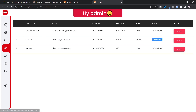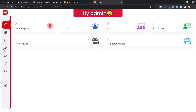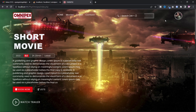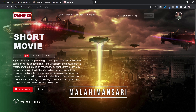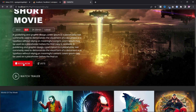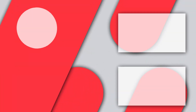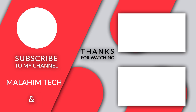I think that's all done. I hope you enjoy this video. If you need the source code, DM me on Instagram — my username is Malahim Ansari. Check the description, subscribe for more interesting videos, and thanks for watching. I'll see you next time.